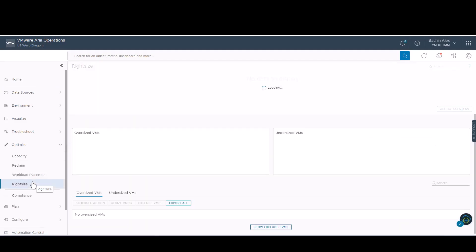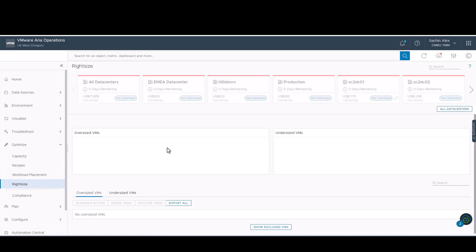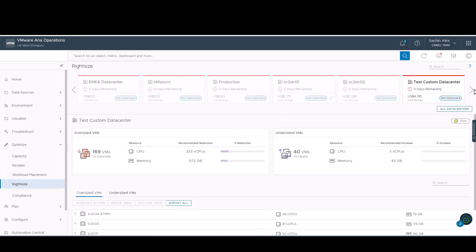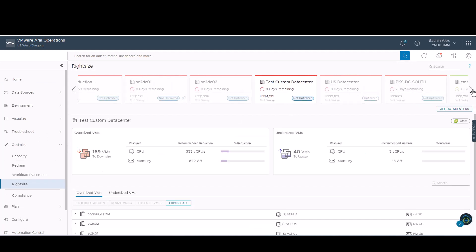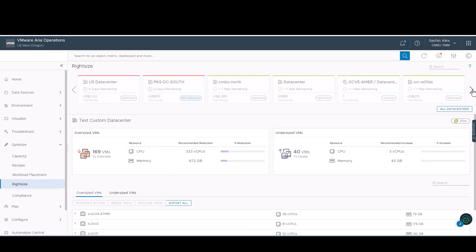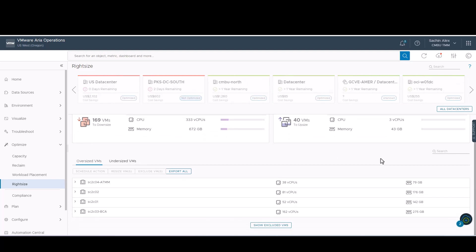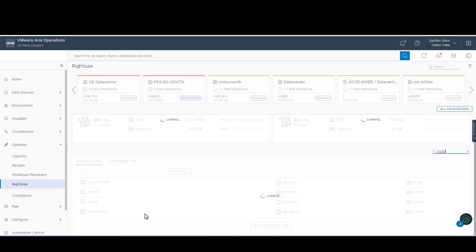The right-sizing option is available under the Optimize tab. Here, you can see the entire list of data centers which are optimized as well as unoptimized. We will be focusing on the test data center.